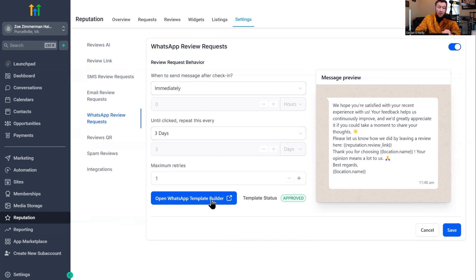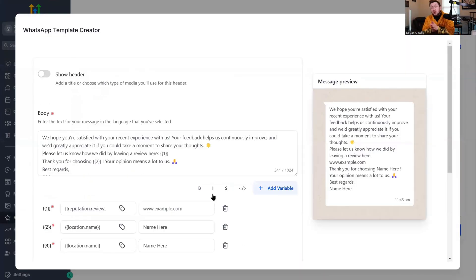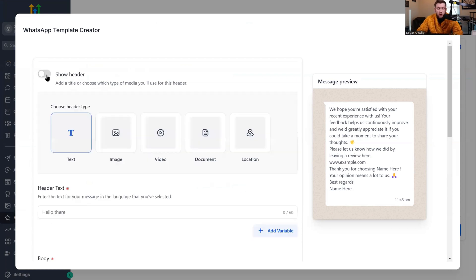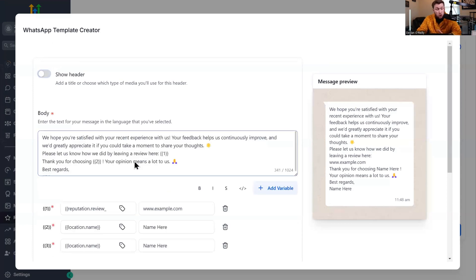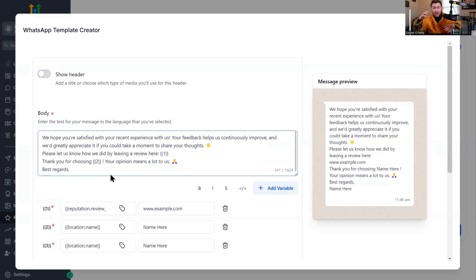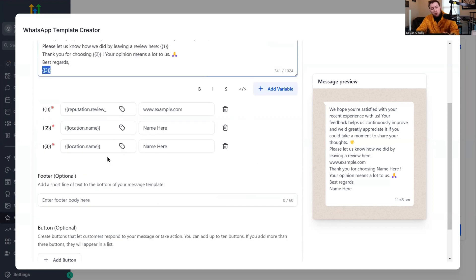Once you click save, we're going to open the WhatsApp template builder. This is the message you are going to send to get reviews. You can show a header — an image, video, document, location, all that stuff — but I would leave all of that out. I like to keep it stupid simple. They give you a default template, but if you don't understand WhatsApp at all, I have a full video on integrating this into GoHighLevel, so please watch that to understand how WhatsApp works with their template messages. This default is too long for me.